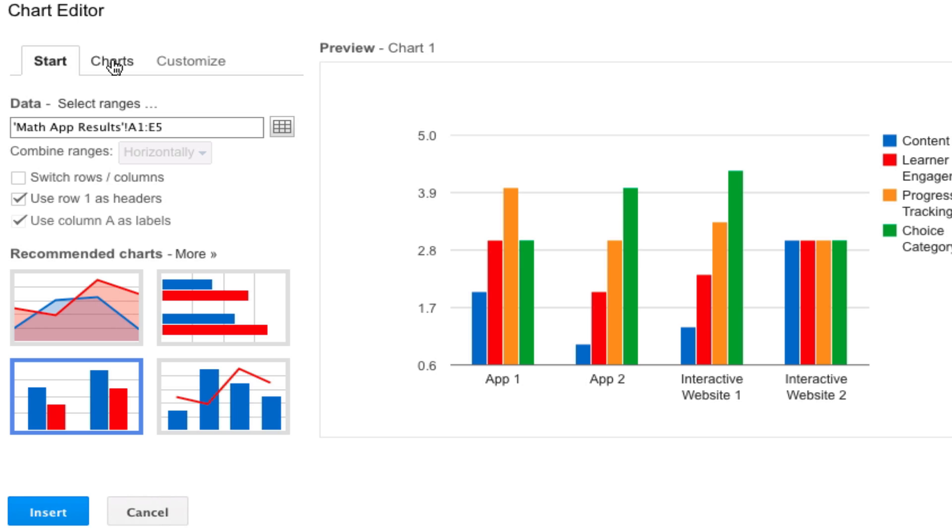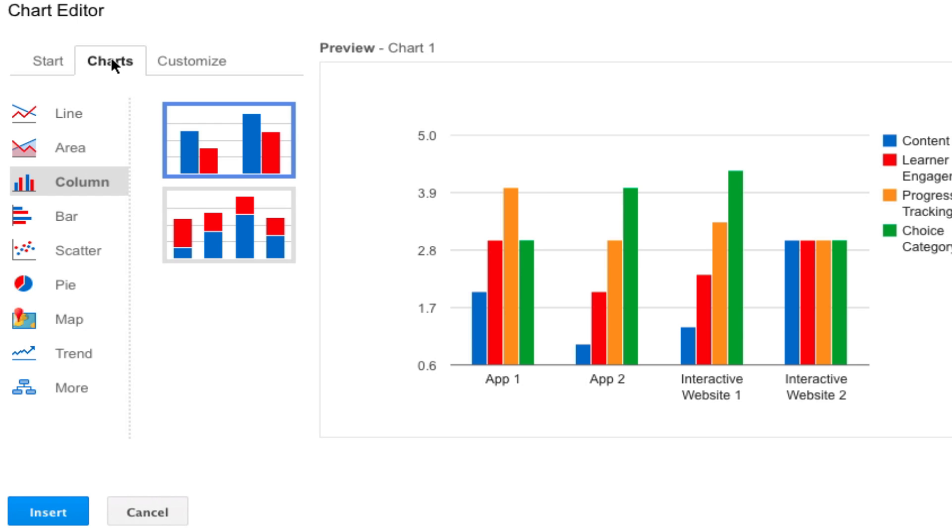If you click on the chart tab right here, there's some additional charts that you can create in a Google spreadsheet too.